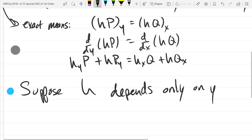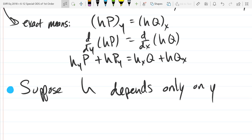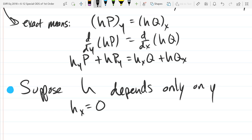So which derivative will be zero? The x-derivative. So that means our h_x will equal zero. If h depends only on y, then the x derivative will be zero, because it has no dependence on x. That would be d/dx of h equals zero. So that's the consequence of h depending only on y.